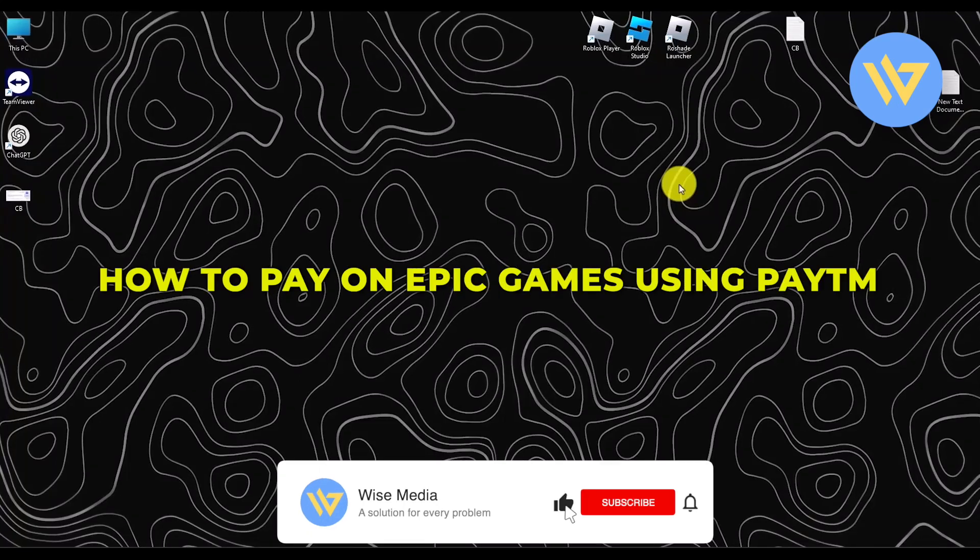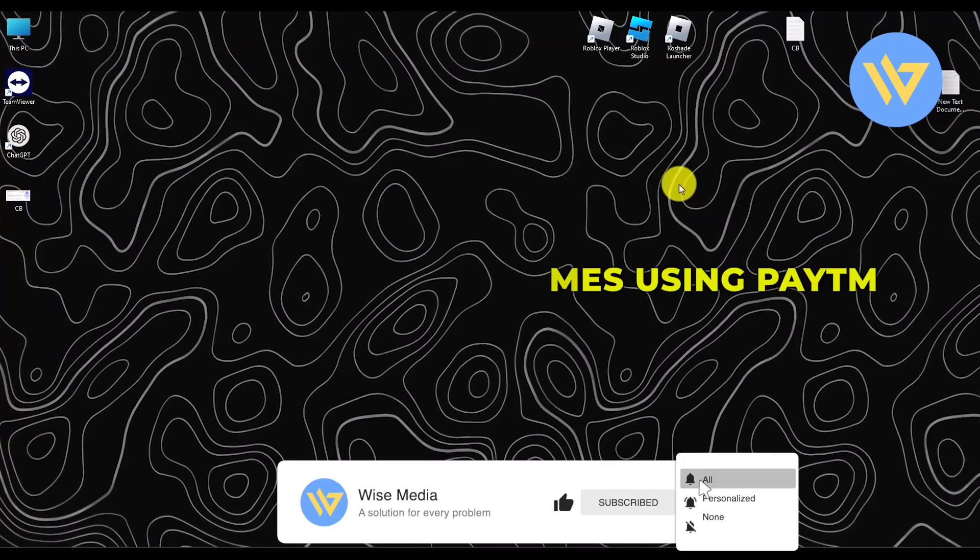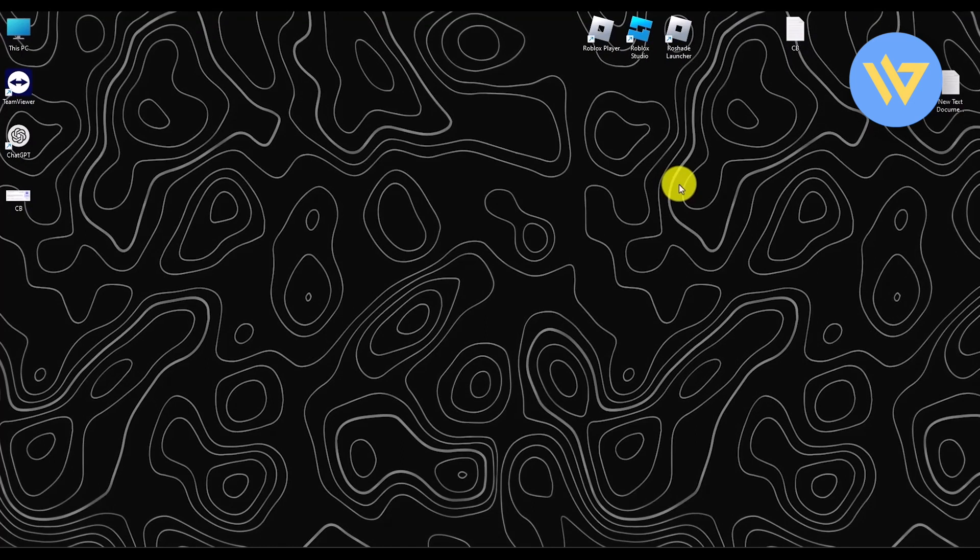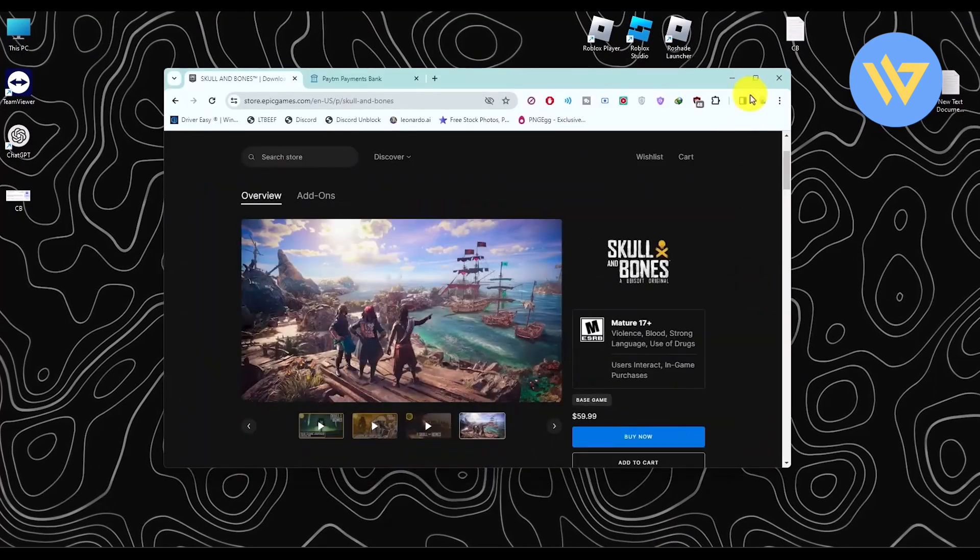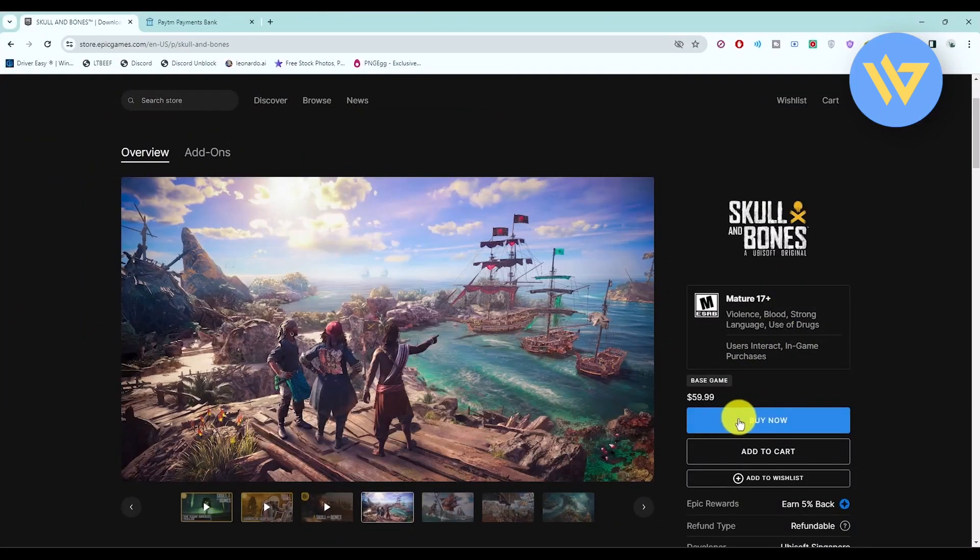Hello, in this video I will show you how to pay on Epic Games using Paytm. It's a very easy process. Let's say you want to buy a game on Epic Games. All you have to do is click on buy and start the buying phase.